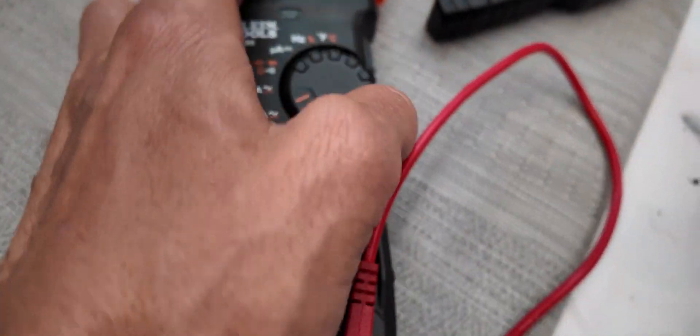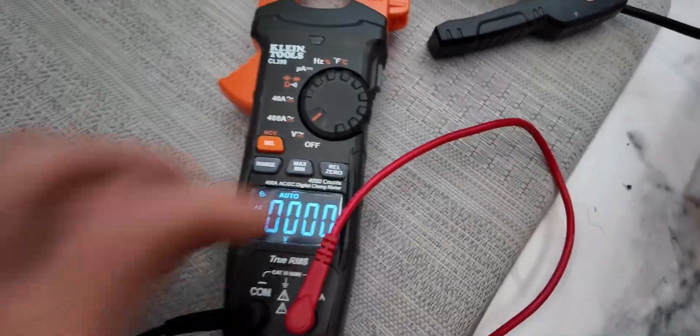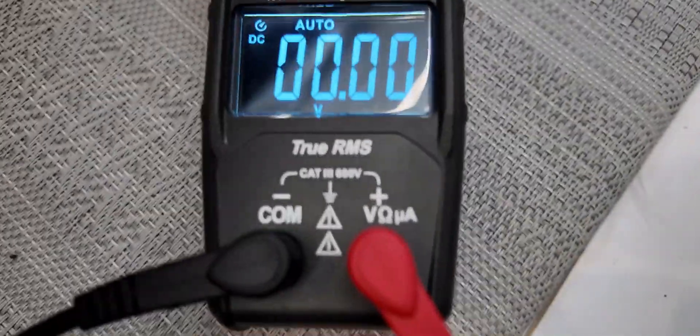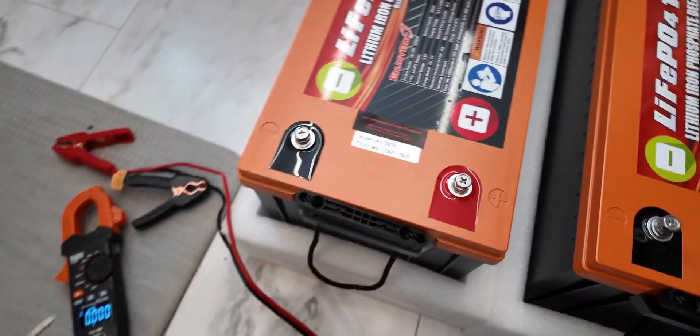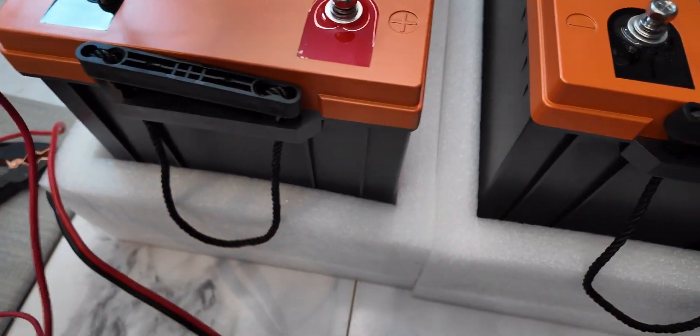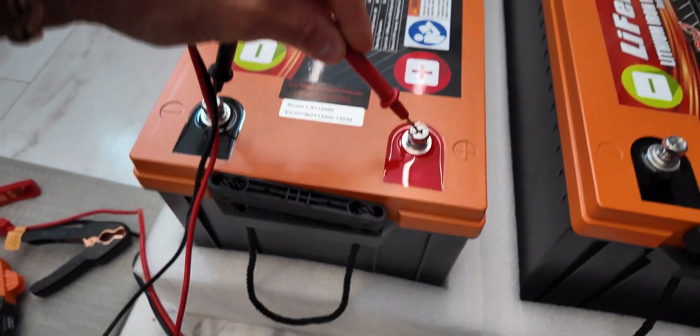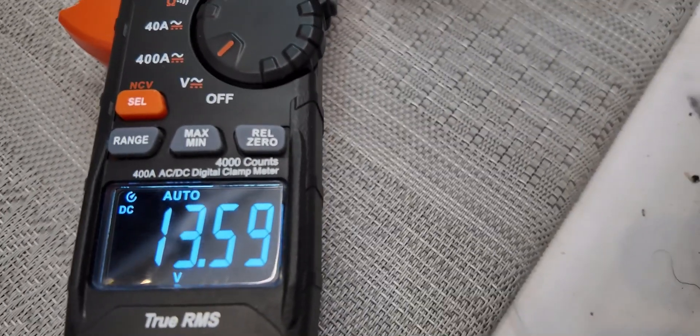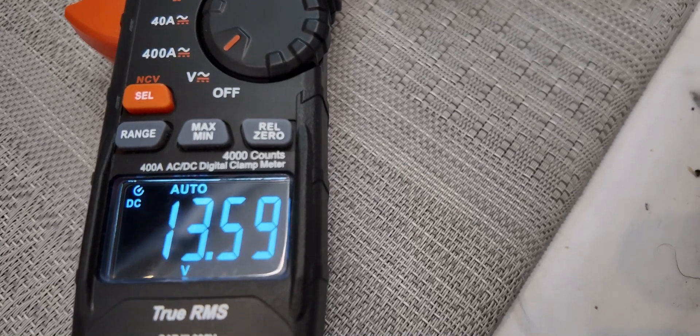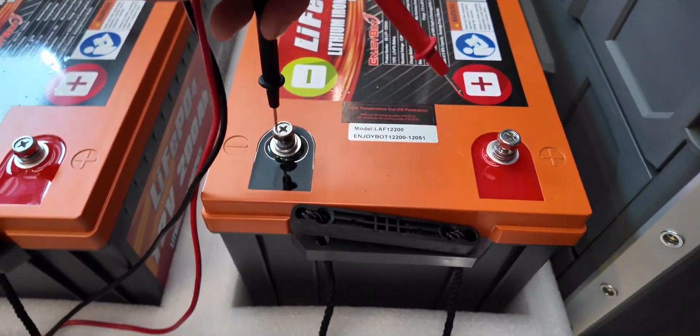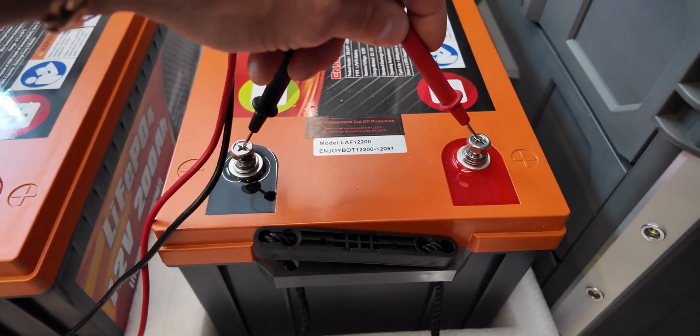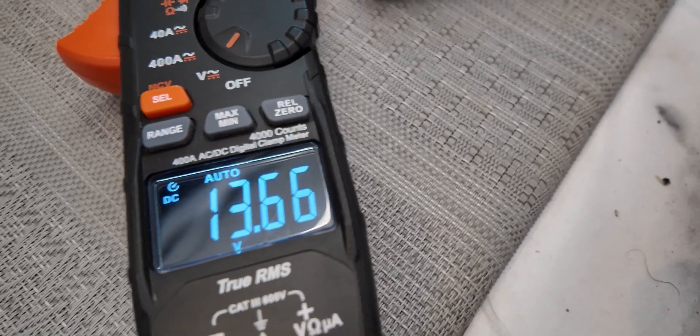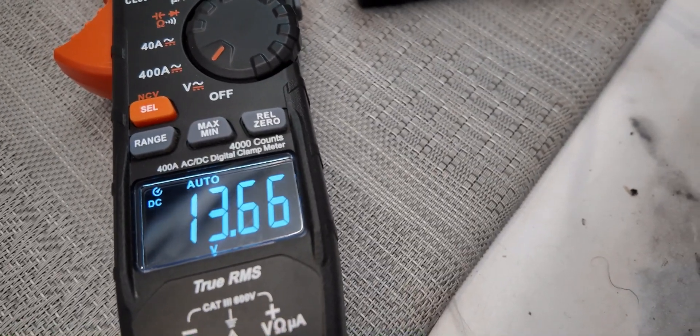We're going to turn on the voltmeter and make sure it's set for DC volts. We'll check this left battery bank and you can see that's reading 13.59 volts, and then we'll hop over to this other battery bank and check that one. That one's reading 13.66 volts.